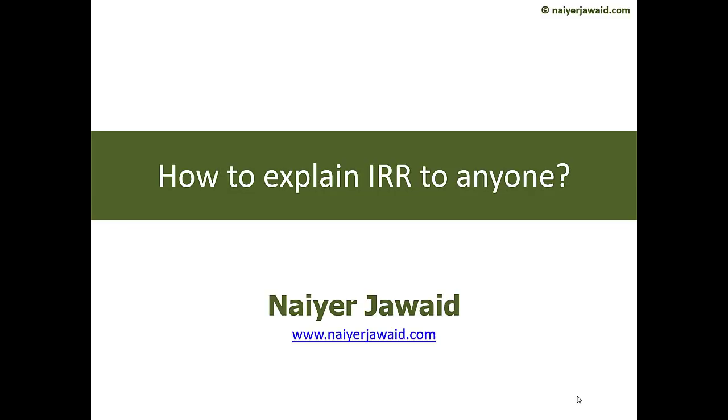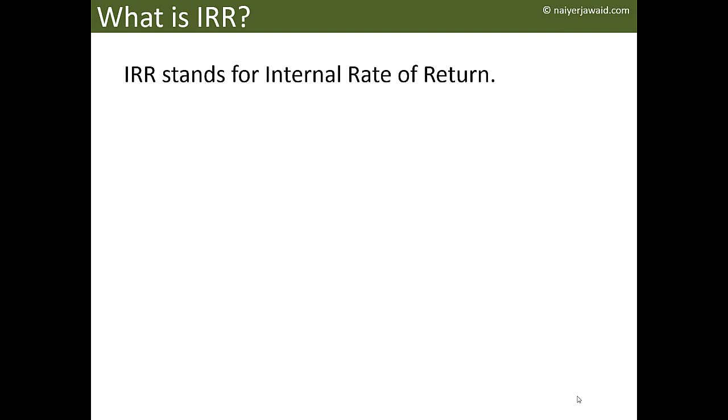Hello and welcome to nairjaved.com. In this video we are going to explore how to explain the IRR to anyone. What is IRR? As we all know, IRR stands for the Internal Rate of Return.